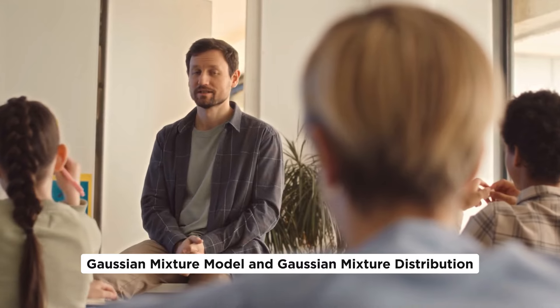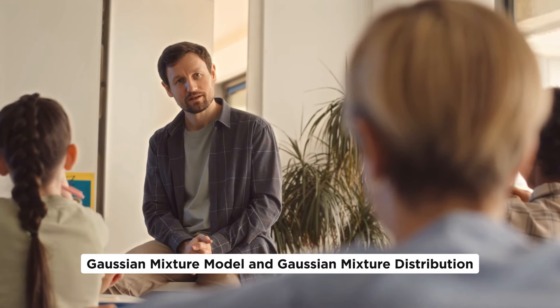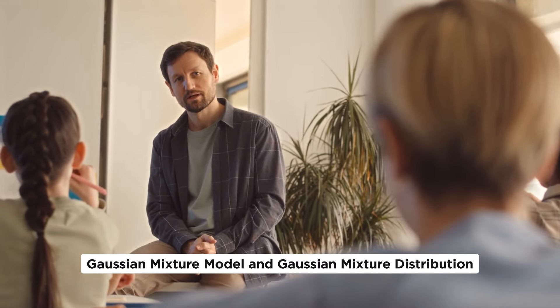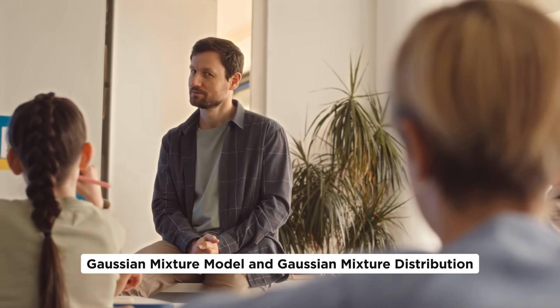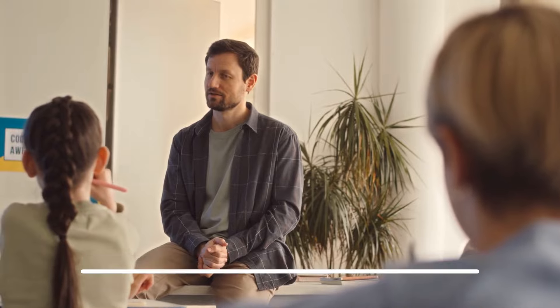Let's gain a deeper understanding of Gaussian Mixture Model and Gaussian Mixture Distributions. Without further ado, let's get on to our topic.